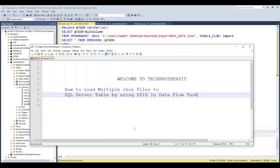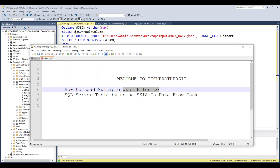Welcome to Tech Brothers with Amir. In this video we are going to learn how to load multiple JSON files to a SQL Server table using SSIS in a Dataflow task. The reason I'm insisting on the Dataflow task is because my goal is not just to load JSON files to a SQL Server table — once you are done with the reading part of the JSON file, there are tons of opportunities for the destination.